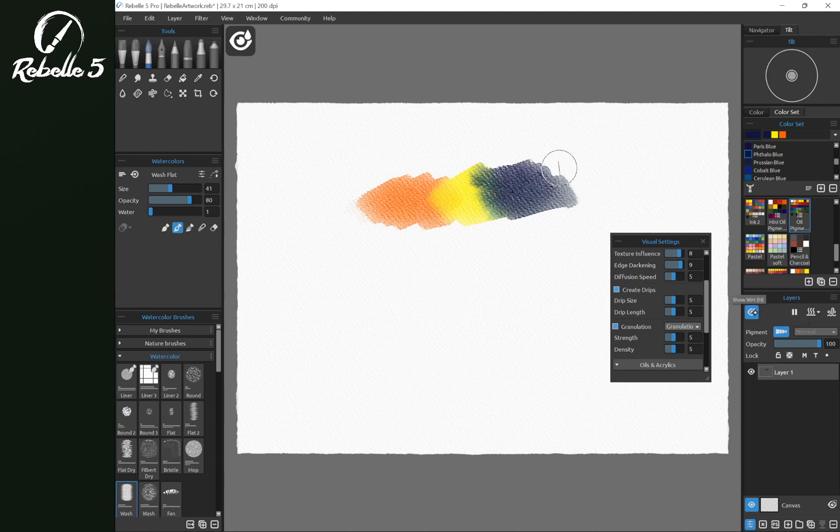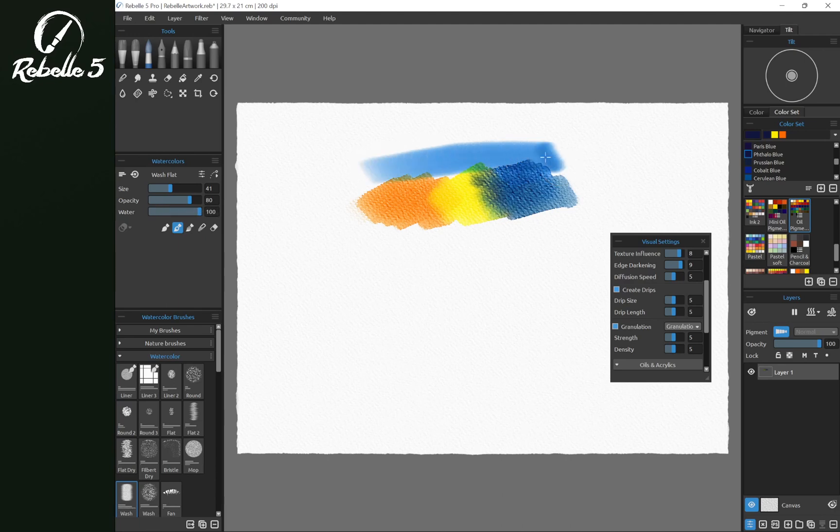So let's go ahead and we're going to turn off show wet and let's add water and a lot of water. So we're going to go right over the top.